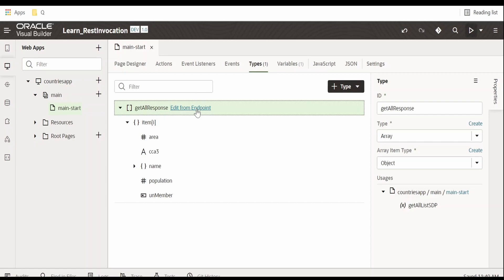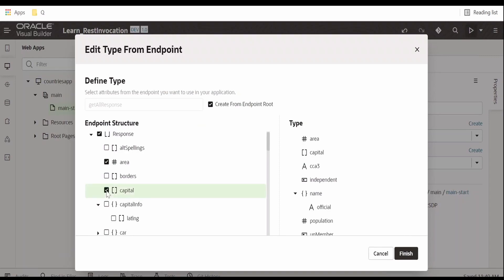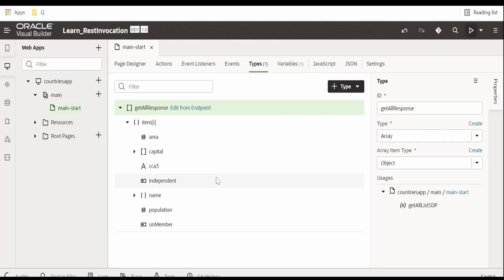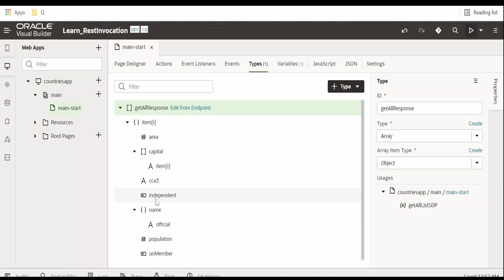So click on this edit from endpoint. Select this independent checkbox and check this capital. Once done, click on finish. Now we are having the capital and independent elements in the get all response.